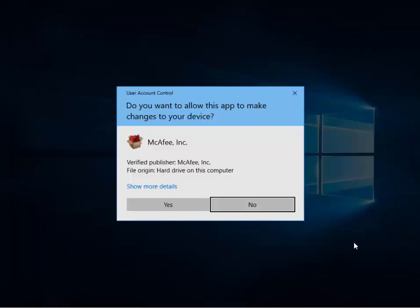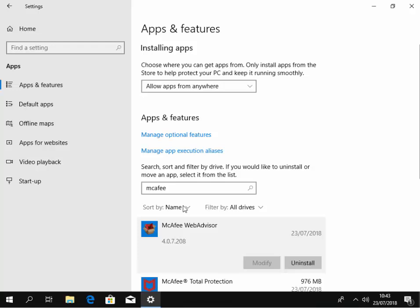Now it says, do you want to allow this app to make changes to your computer? Make sure it says McAfee Inc. in there and the verified publisher is McAfee Inc. The file origin is on the hard drive on this computer. So if all that's present, then left click yes.